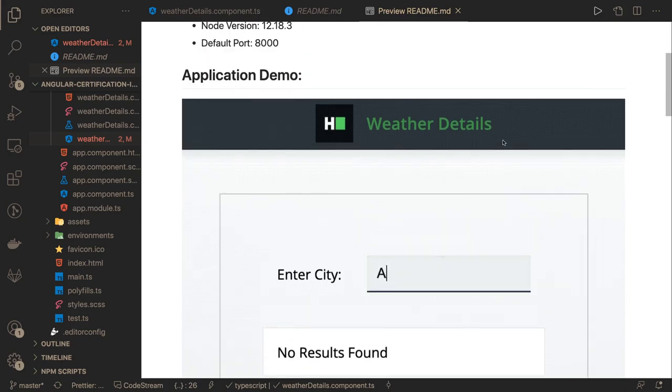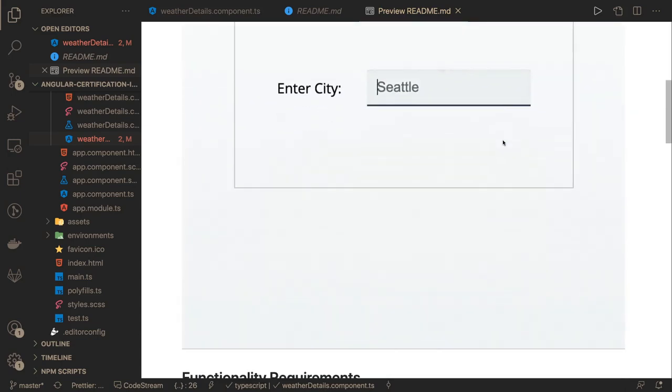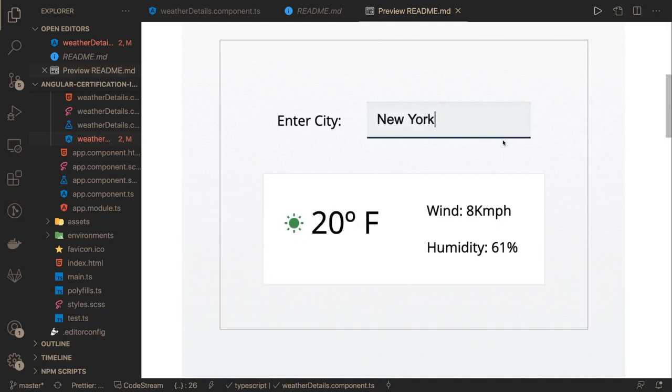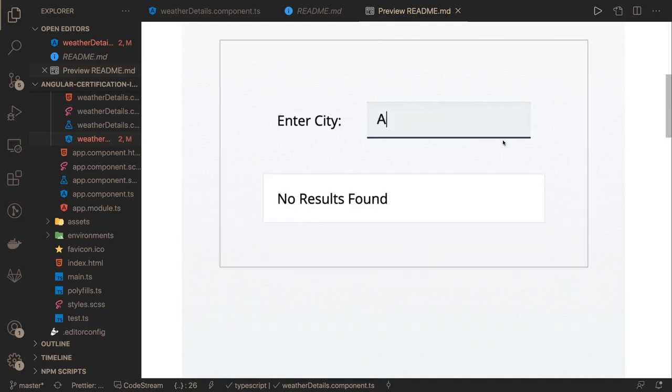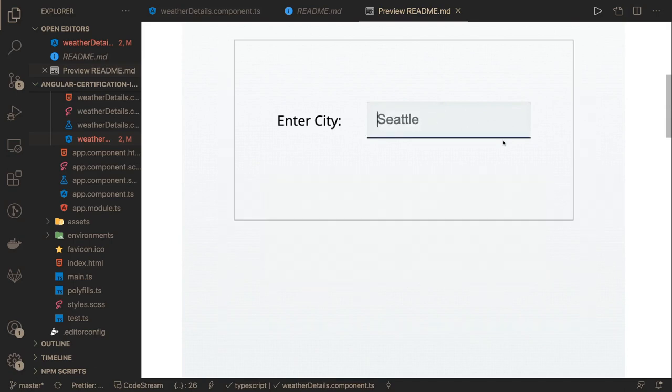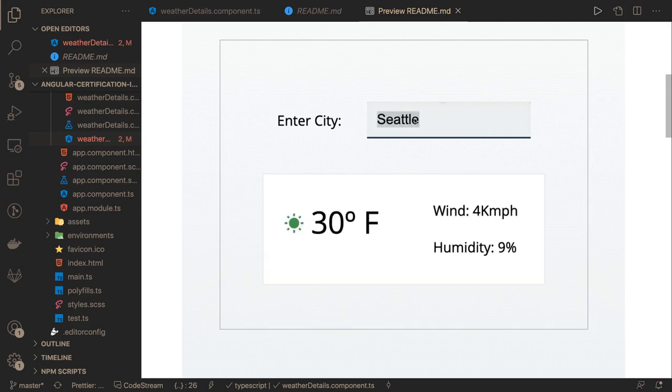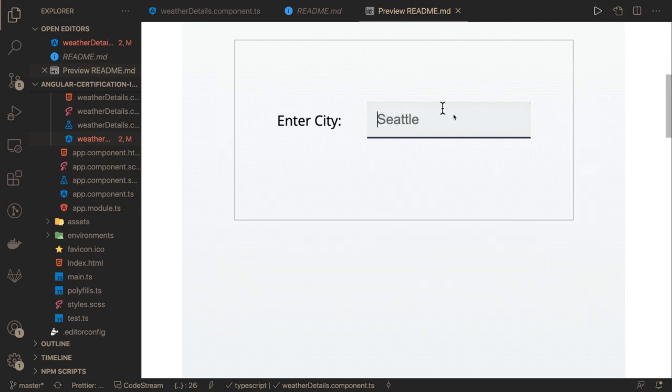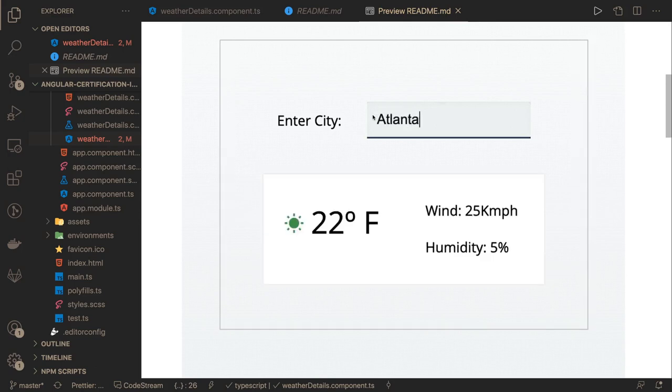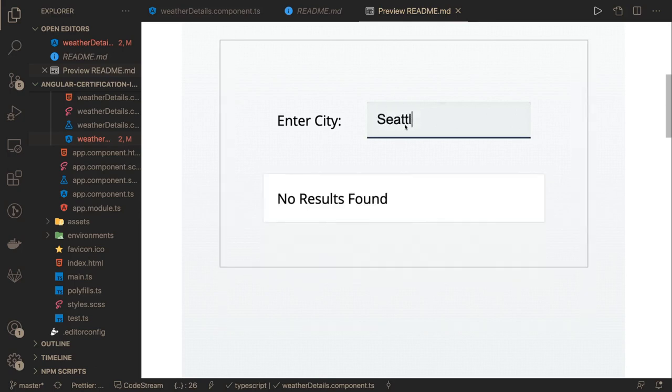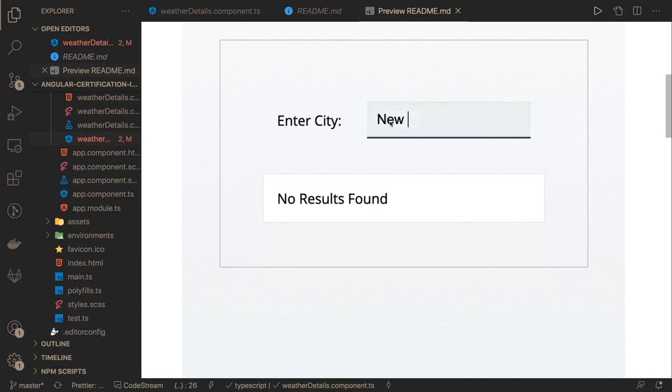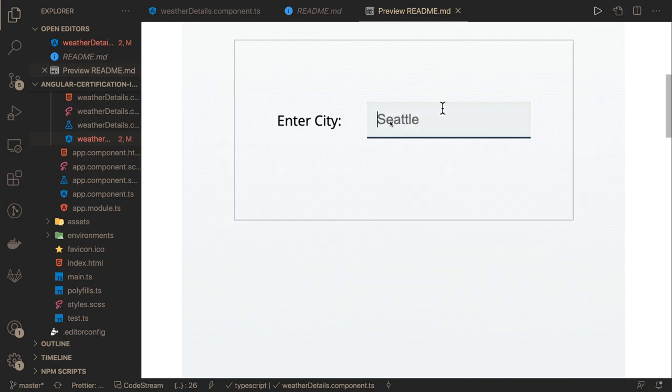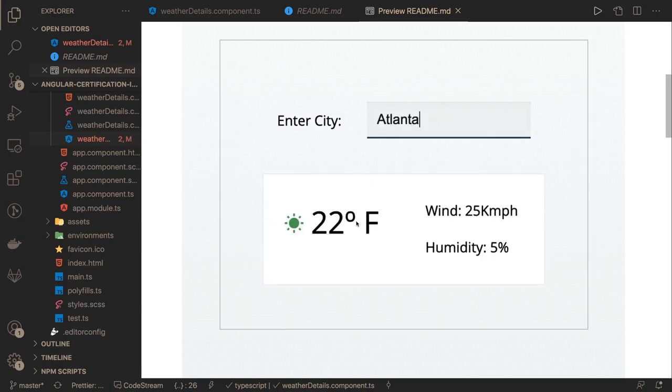This is Angular and when you are typing some city, we are looking into some API call or maybe some mock data. We can see there are three different views: weather data, no result found, and the text field which is doing the ng-model binding. There is an ng-model change event that will look for this string inside some data and populate this on the UI.